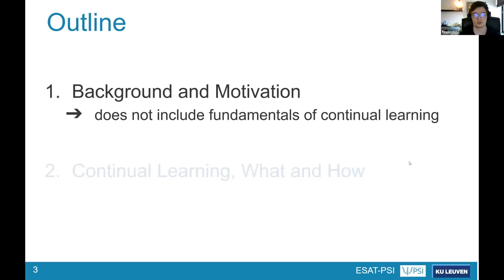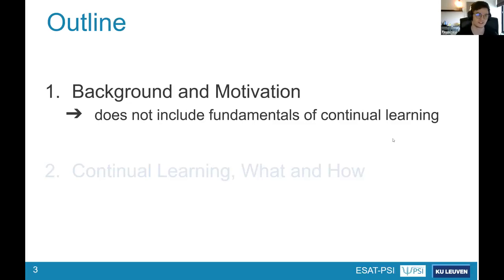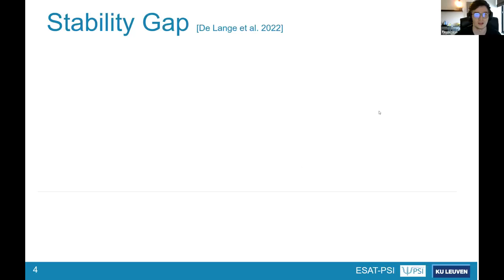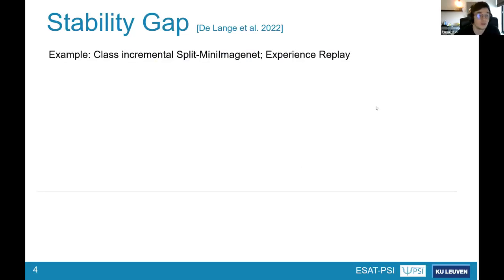As a word of caution, I'm not going to go into the fundamentals of continual learning in the background, but given the venue and audience I think this won't be necessary. Let's start at the core of our motivation: the stability gap, a phenomenon recently discovered — for those not familiar, I'll cover it with a brief example.